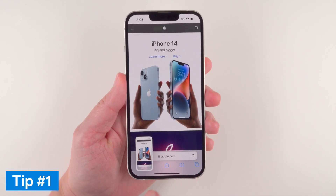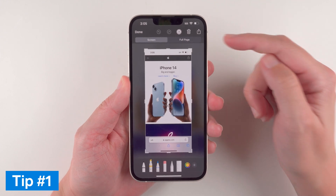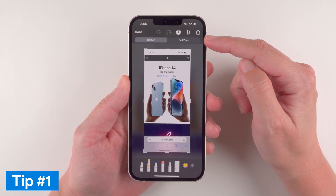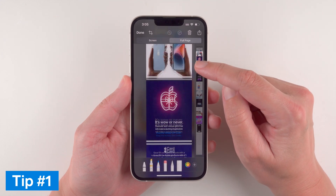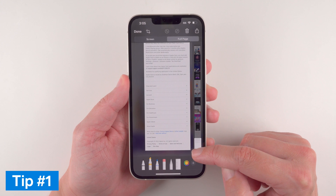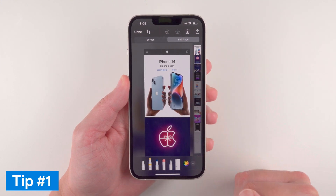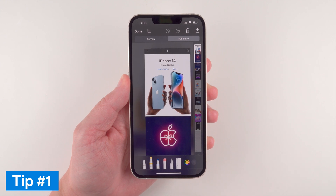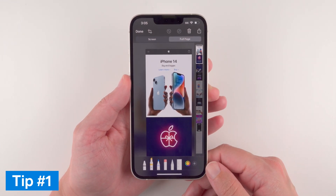This time you're going to want to tap on that preview. Up here you should see an option for Full Page. If you tap on that, you can see it has created a screenshot of the full web page. If you want to do any editing or markup you can do so, and you can also crop anything like that.